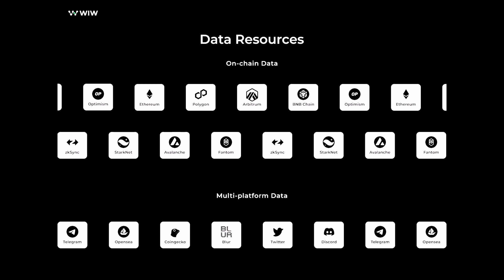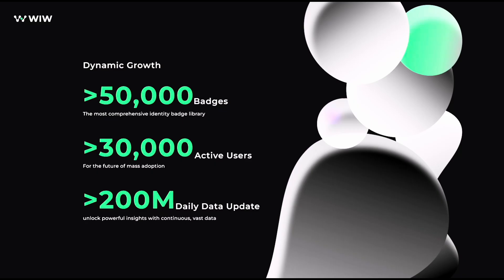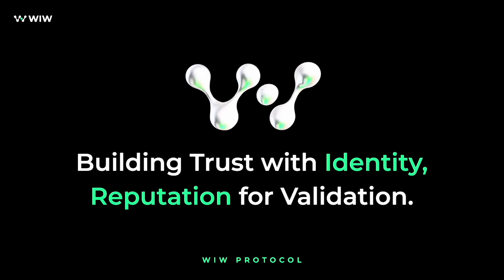In our integration with Polygon ID, Weave works as the issuer for Polygon ID's verifiable credentials. We're thrilled to have this collaboration with Polygon ID. At Weave protocol, we believe in building trust with identity because your reputation is your validation.